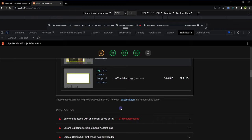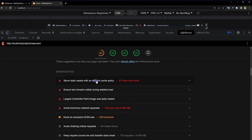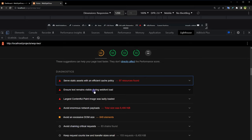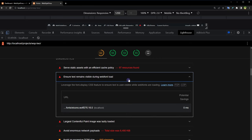Serve static assets with an efficient cache policy. So cache should be implemented for this site. This site right now is not using any cache plugin, so cache should be implemented. Ensure text remains visible during web font load. Lazy loading should be applied for images.